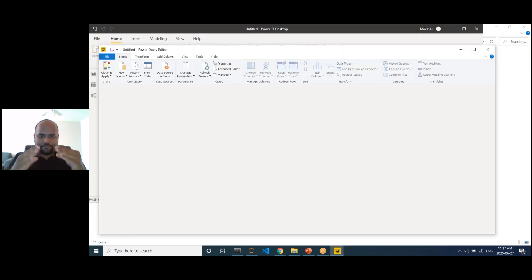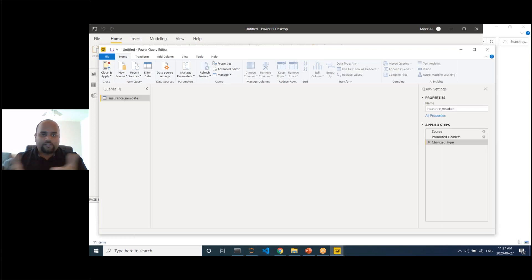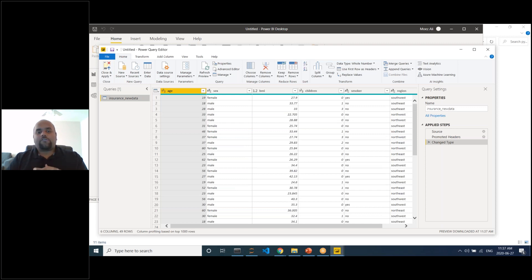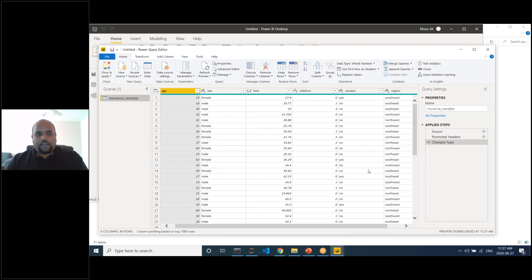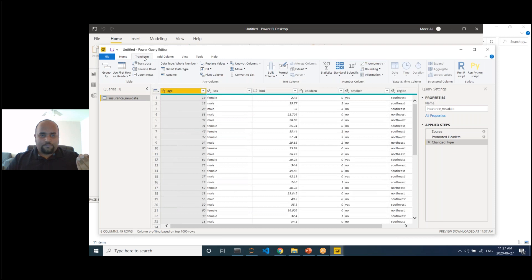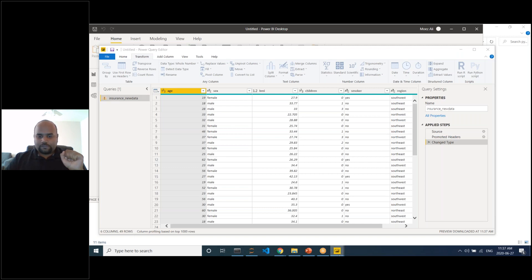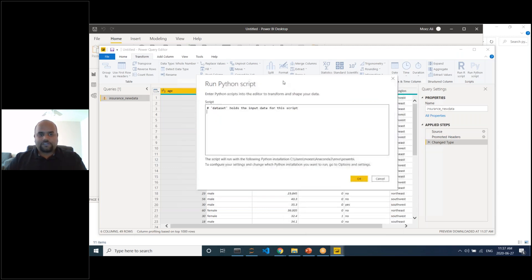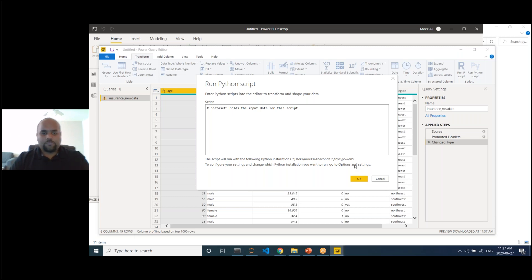To generate predictions in Power BI using the trained model, you execute a Python script through Power Query. Go to Transform > Run Python Script. In the script window, write: 'from pycaret.regression import *', then load the model with 'model = load_model("path/to/regression")', then generate predictions with 'dataset = predict_model(model, data=dataset)'. This attaches a new prediction column to the table.